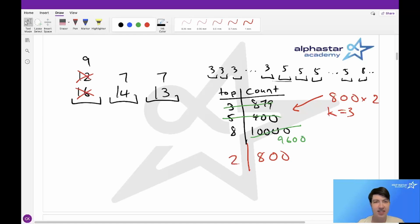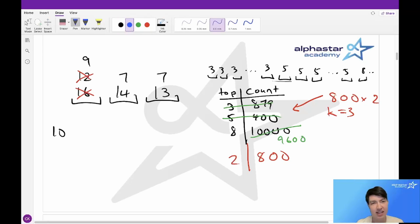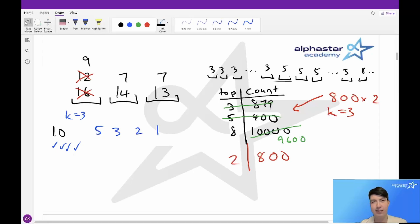One last thing we can notice is that since we're decreasing in order of weight, whenever a tower is available to be placed on, it'll always be available from that point on. For instance, if we had a tower with top weight 10 and we're looking at cows of weight 5 with k equals 3, since this is available and we're only going down in weight, it will always remain available. So we can keep track of all the towers that are currently available to be placed on separately, and then just draw from this pool of available towers to put new cows on top.